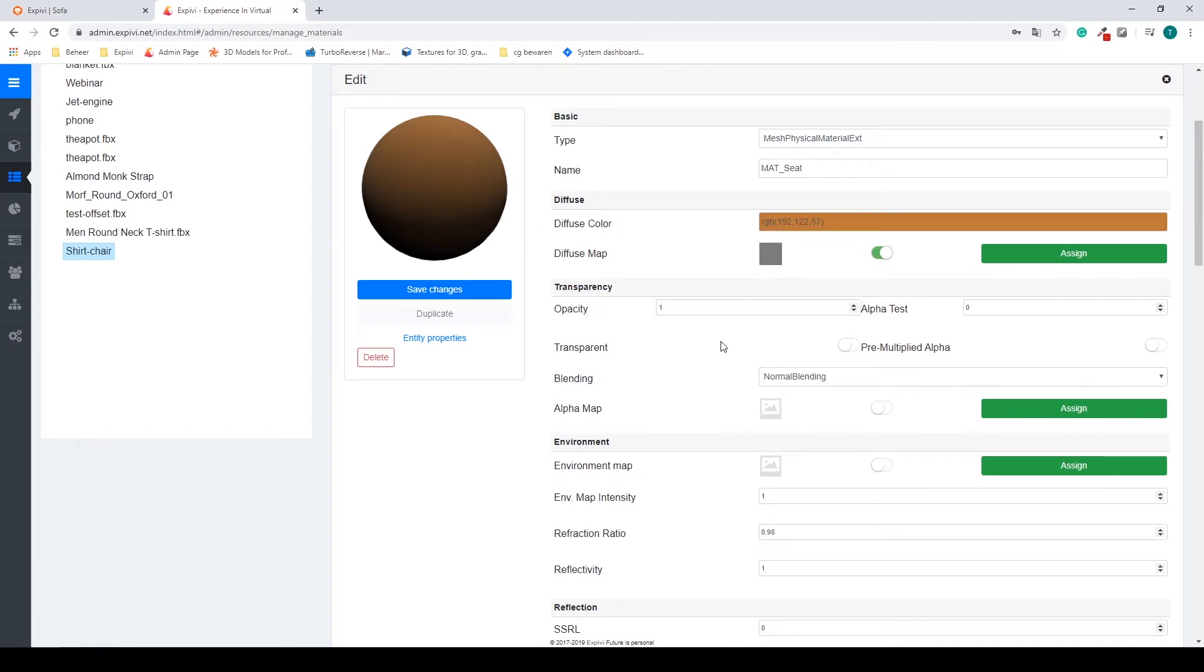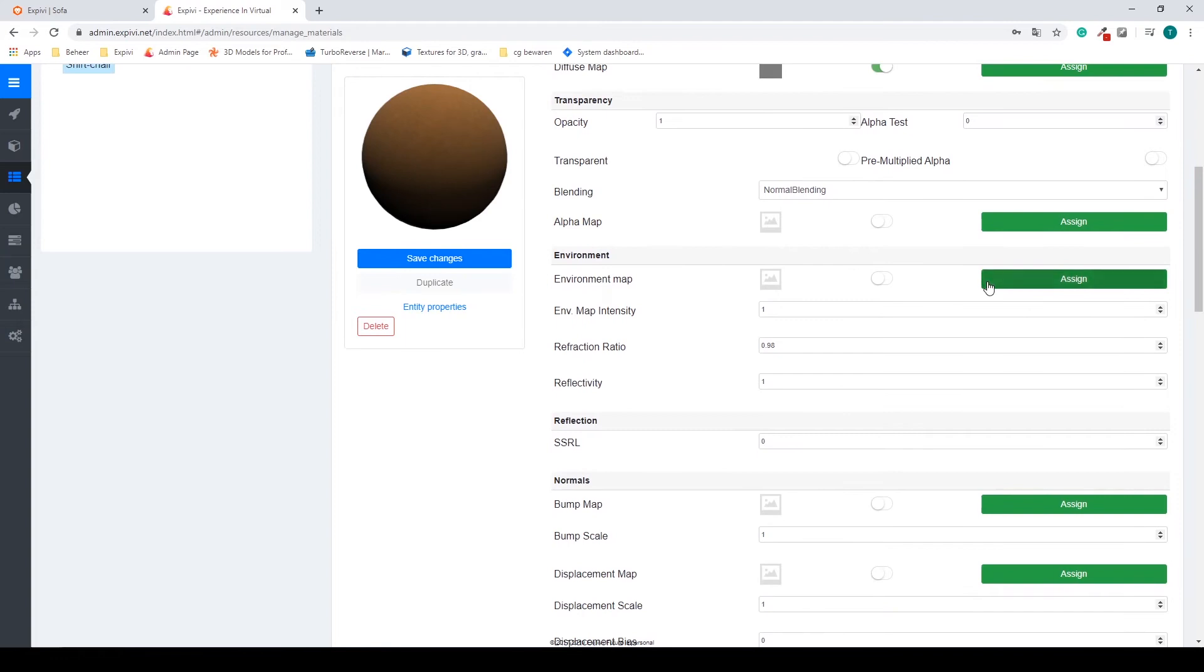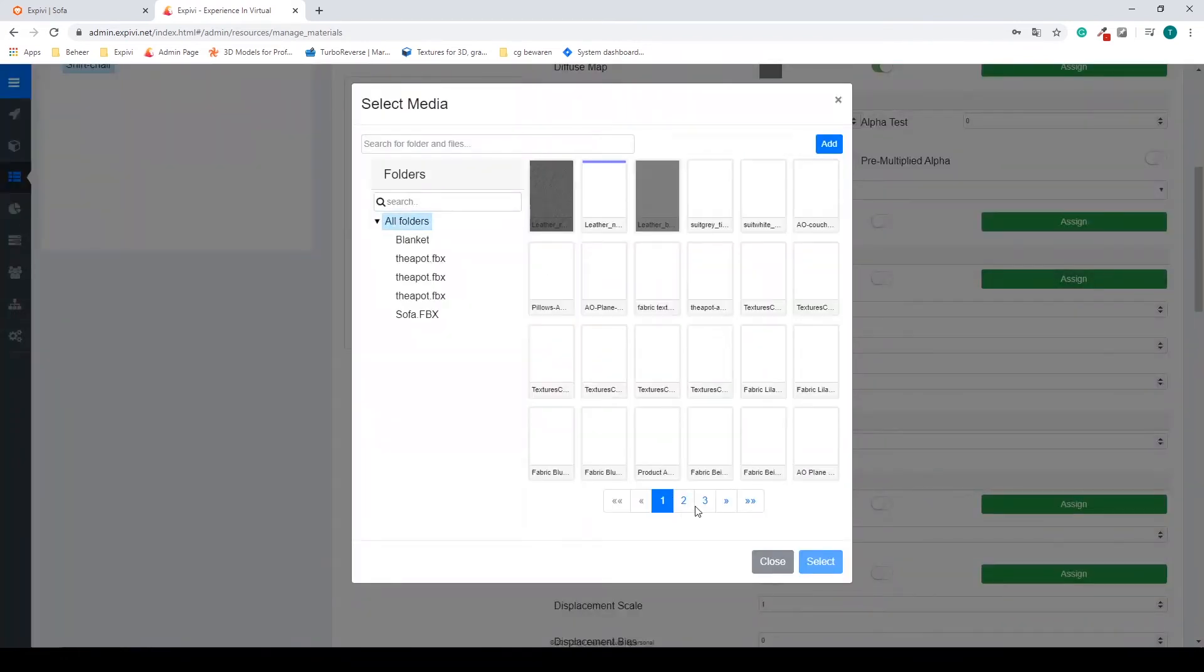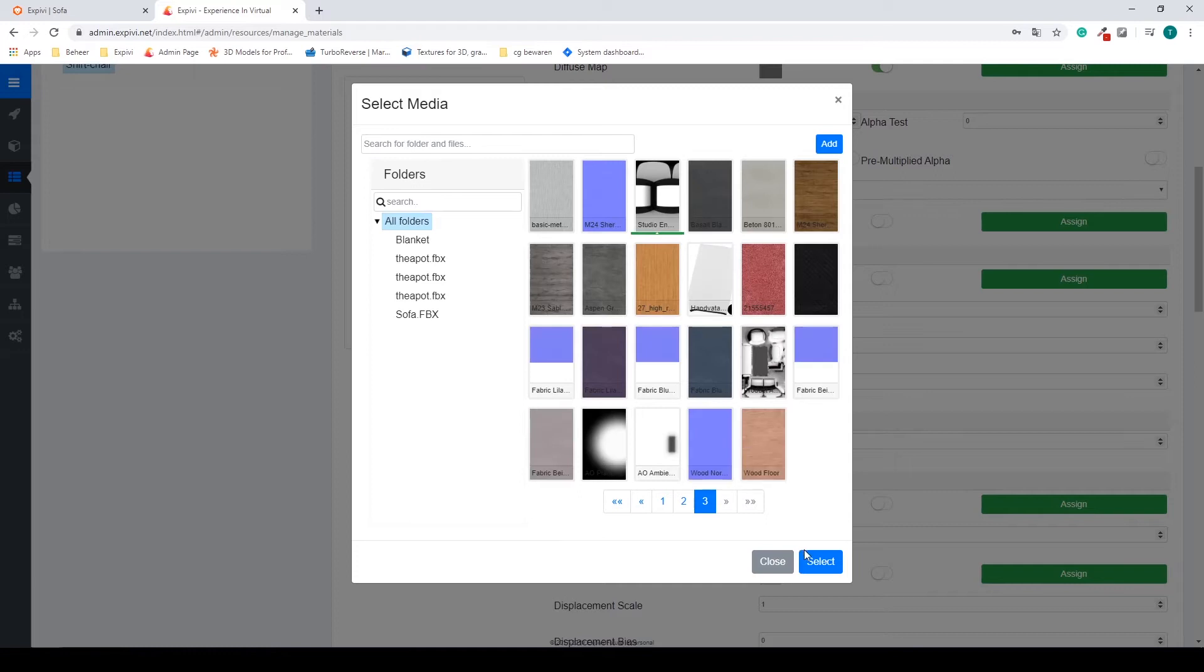So I'm going to change this to a brownish leather, something like this. I'm also going to need an environment map, so I'm going to select my studio environment again.